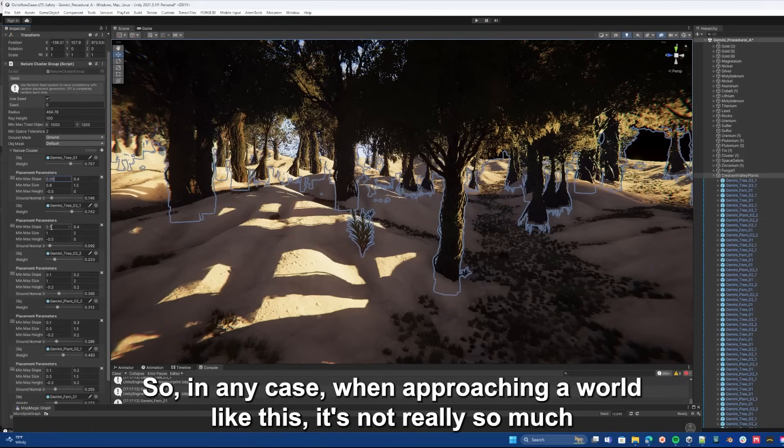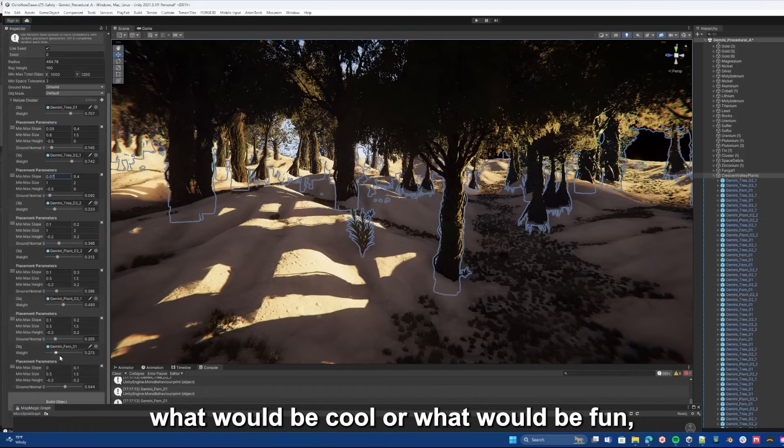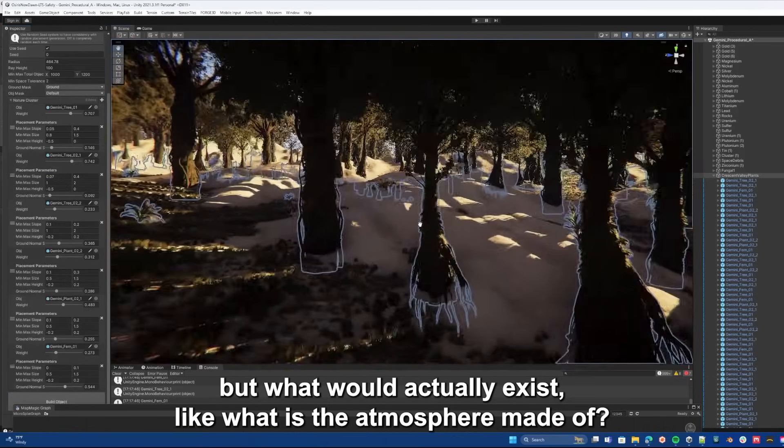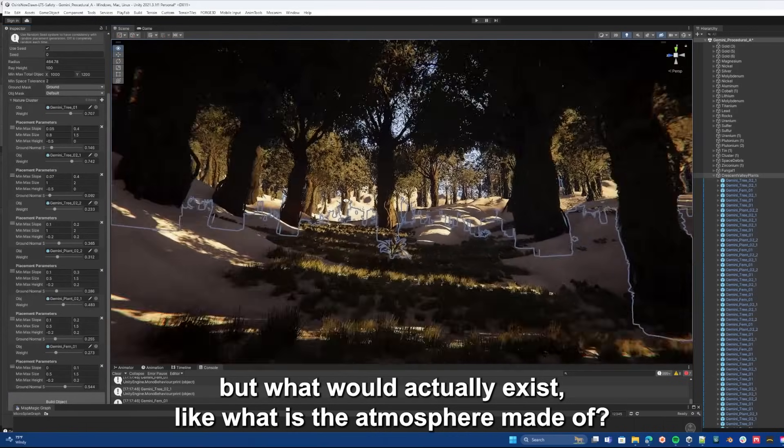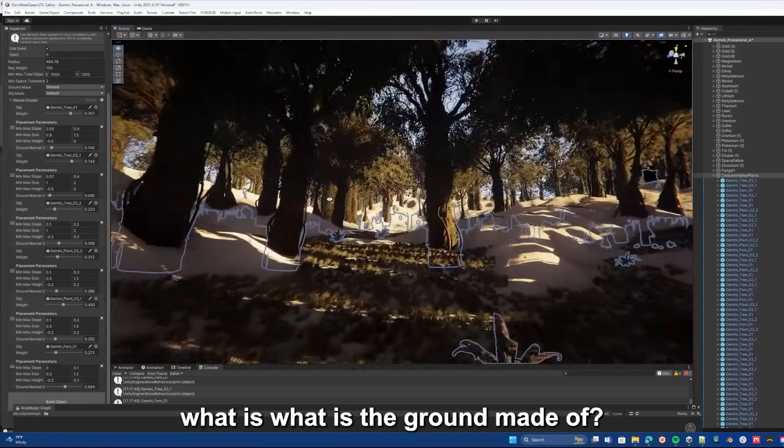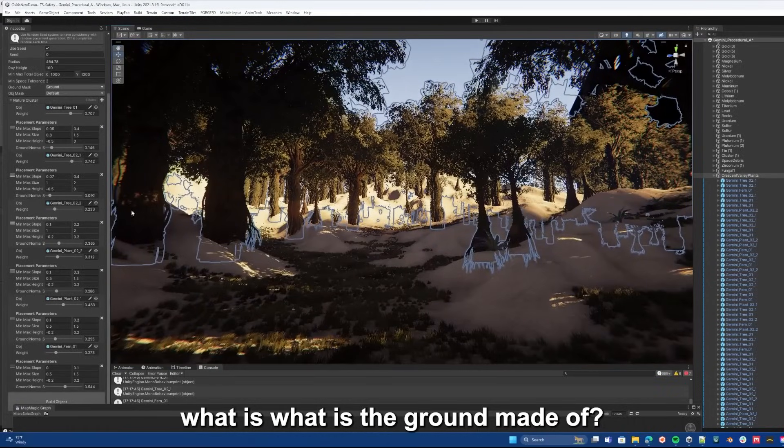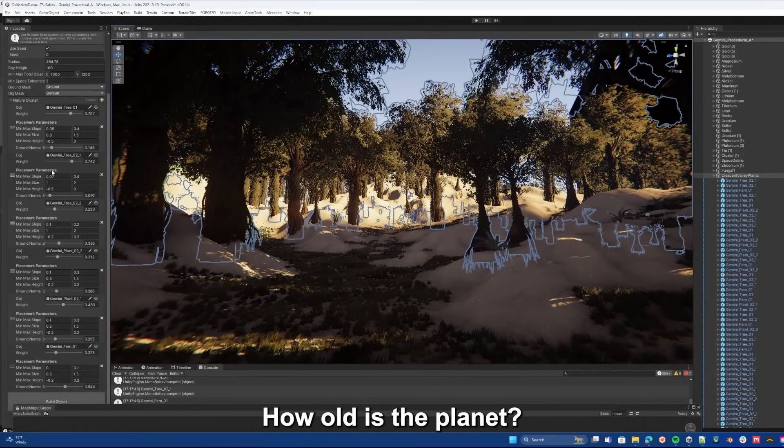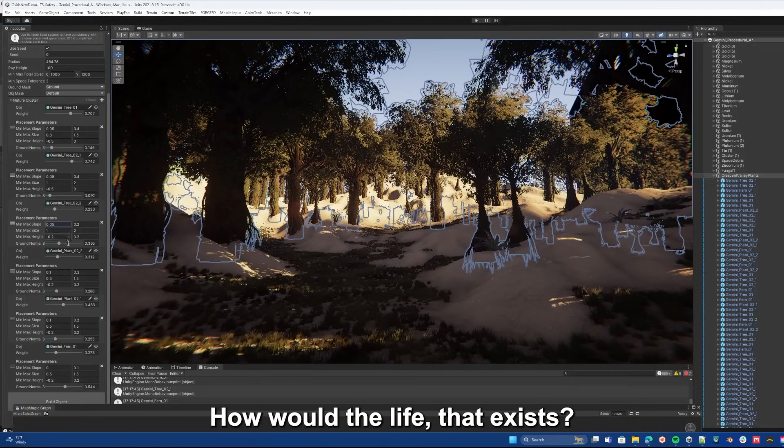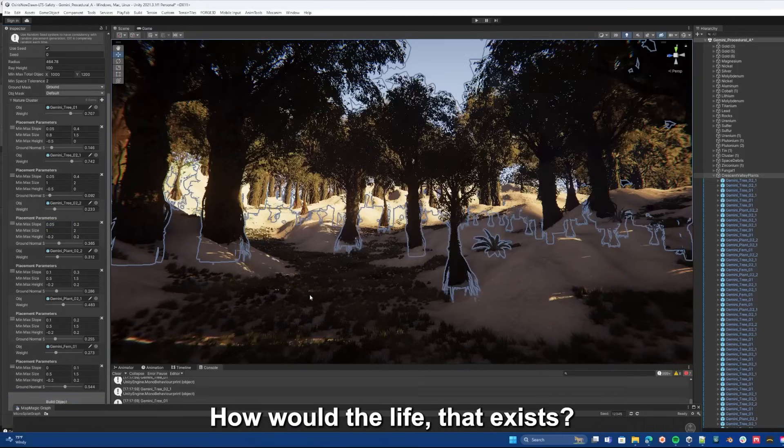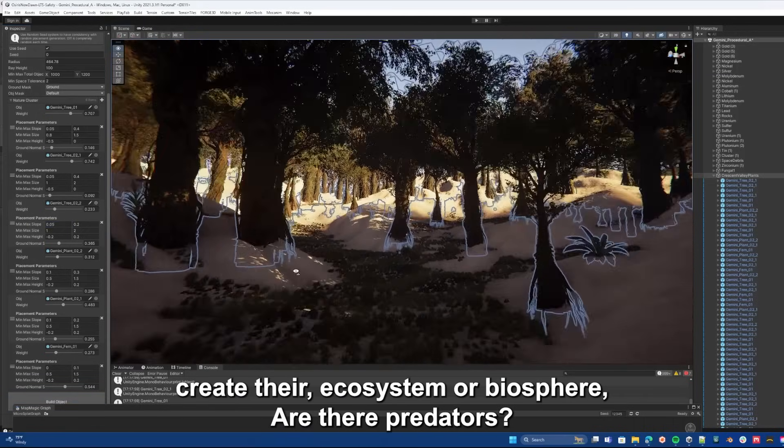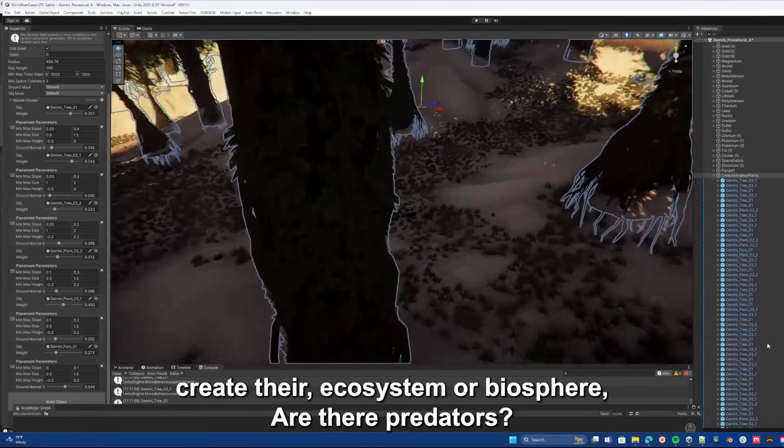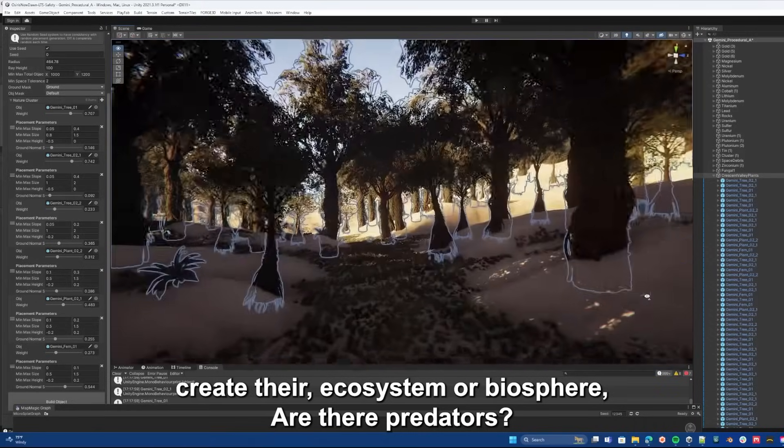So in any case, when approaching a world like this, it's not really so much what would be cool or what would be fun, but what would actually exist. Like what is the atmosphere made of? What is the ground made of? How old is the planet? What kind of life, if any, would exist on it? How would the life that exists create their ecosystem or biosphere?